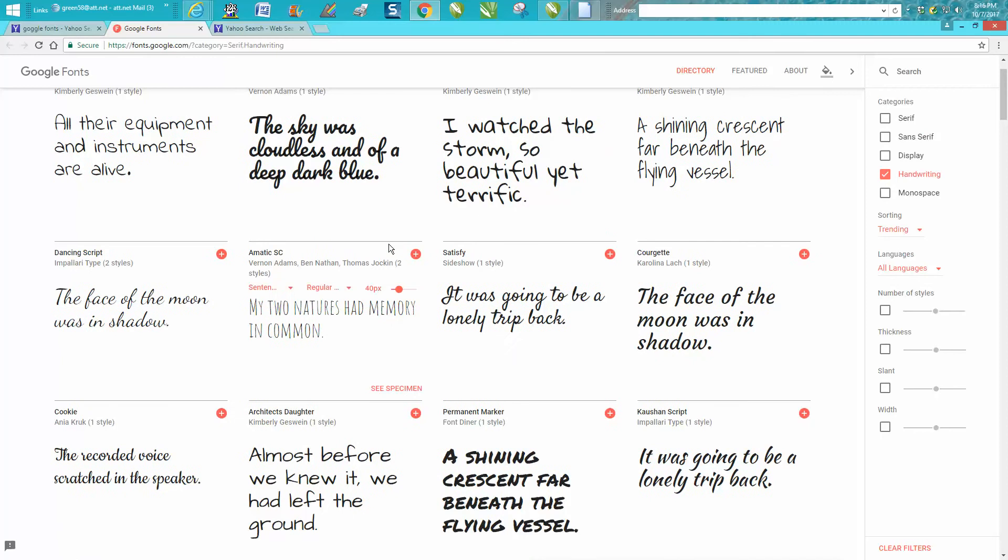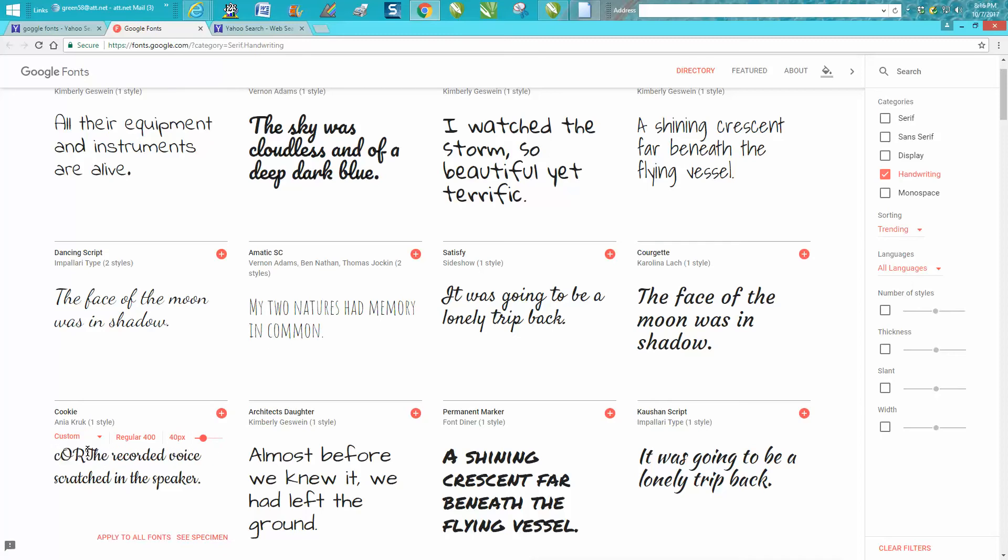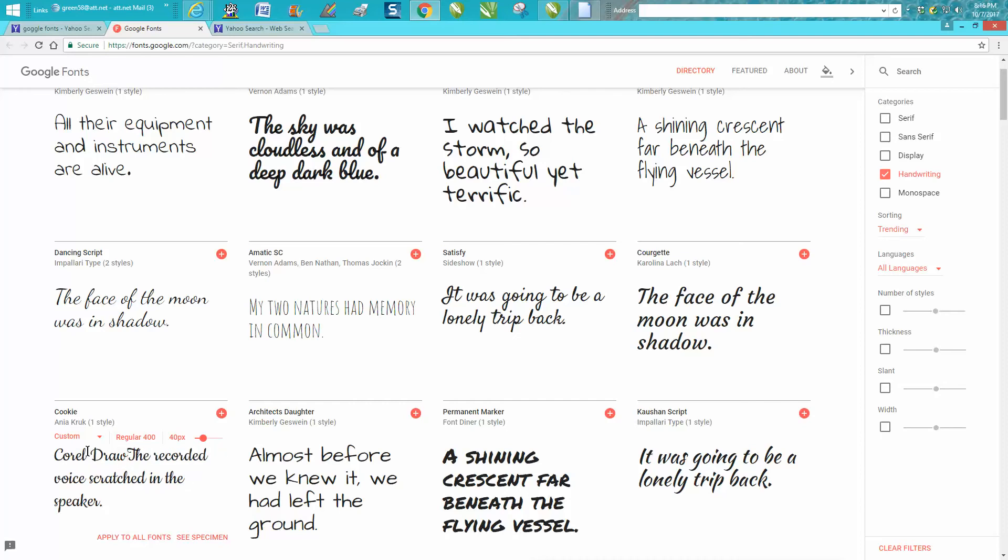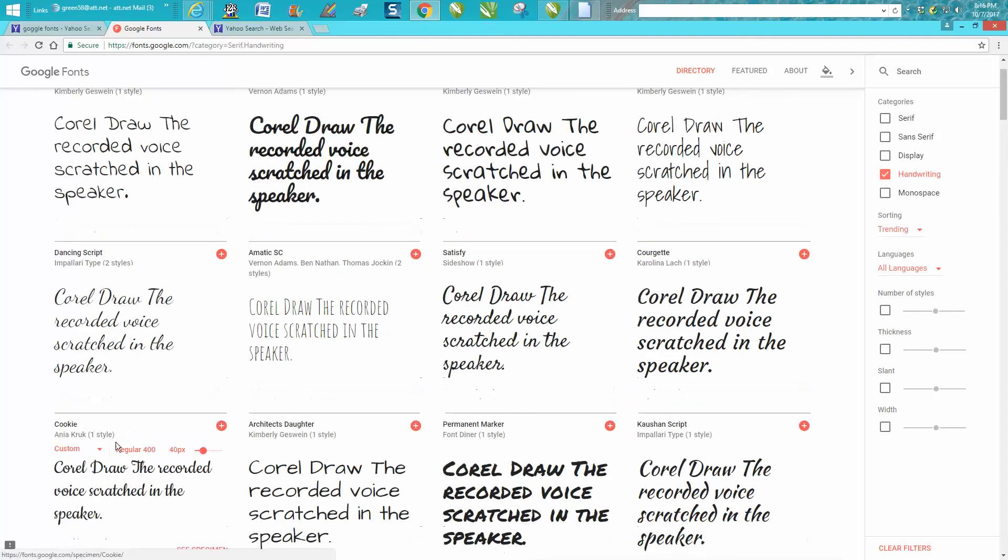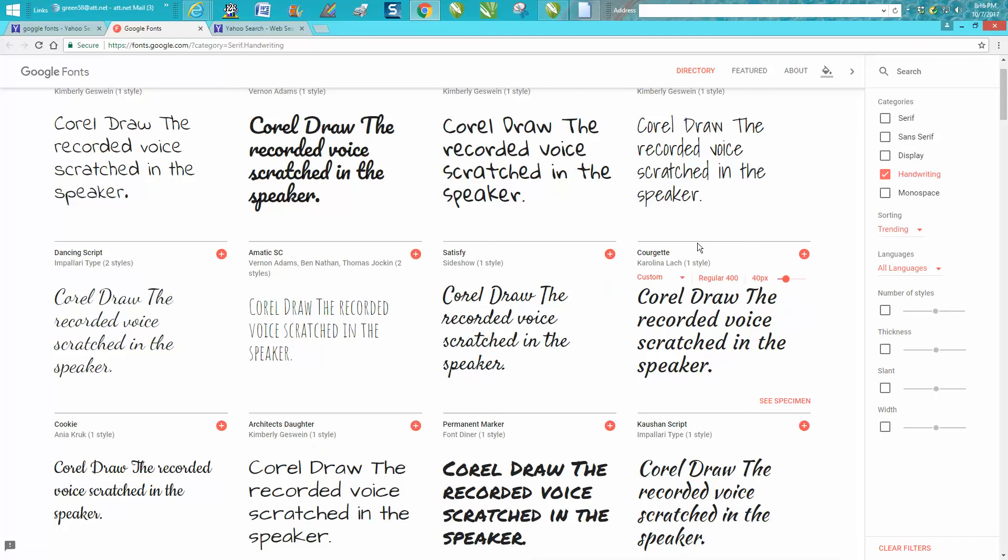The one thing I do like about this Google fonts is that you could pick one you like, and you could type in the words that you're looking for. And people are going to go, well, you can do that inside of DA fonts, but you can apply it to all the fonts. So you could see what the word CorelDRAW looks like in all these fonts. That's one thing I think is really cool.